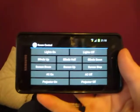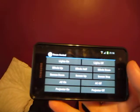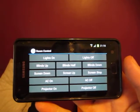Screen down. I'll press that with my thumb. Screen stop. Screen up. And projector on. And it is now on. There it is.